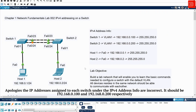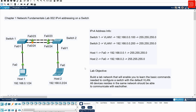Hi everyone and welcome back. In today's video we are going to walk you through a hands-on lab setup for configuring and verifying IPv4 addressing on Cisco switches with VLANs. We will be using a couple of switches and a couple of computers. We will walk you through the step-by-step process of configuring IPv4 addresses on Cisco switches along with the setup of a single VLAN. By the end of this video you will have a solid understanding of how to assign IPv4 addresses to switches and ensure seamless communication within a VLAN environment.